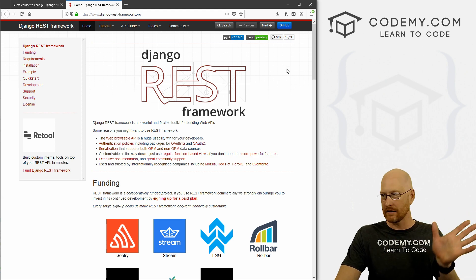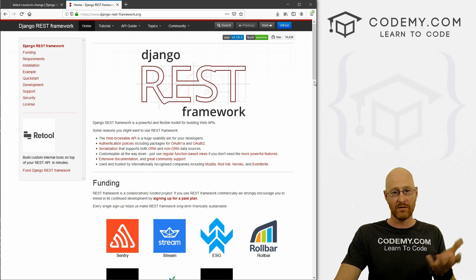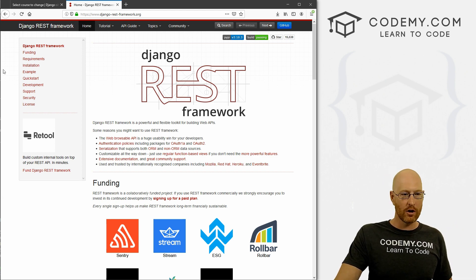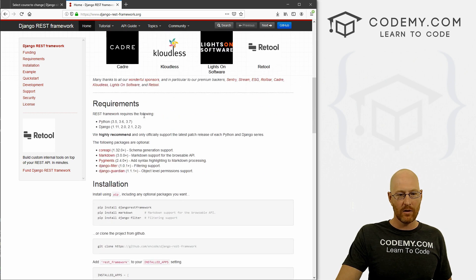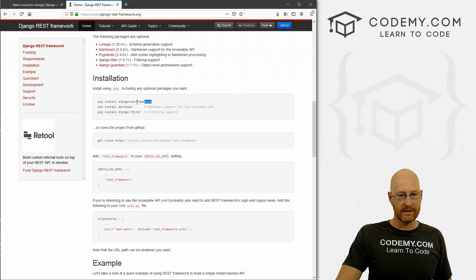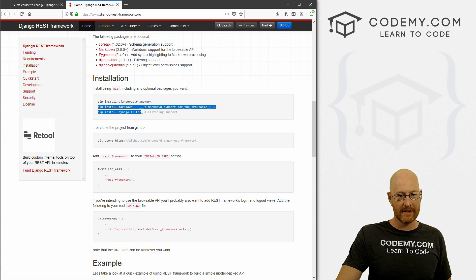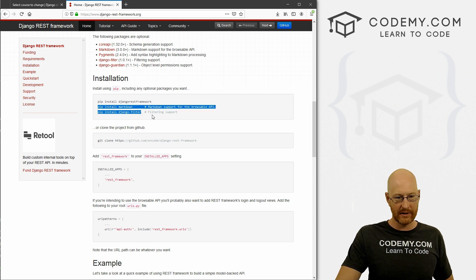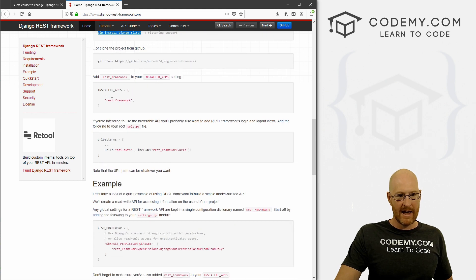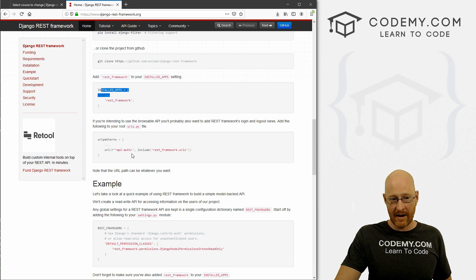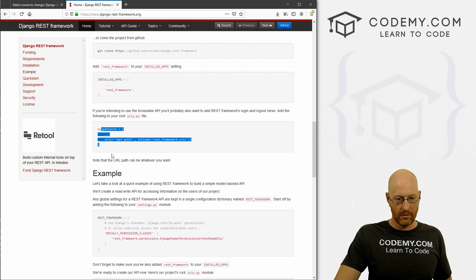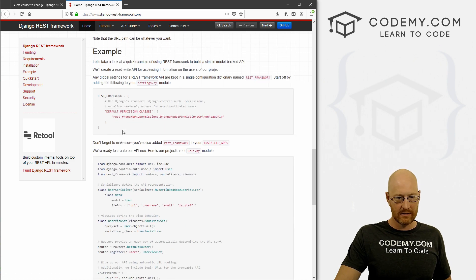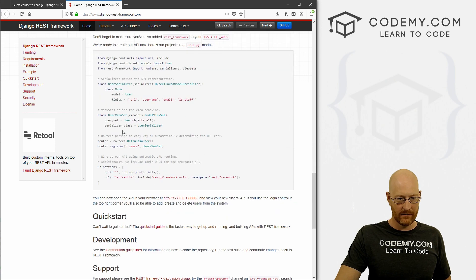We installed this way back at the beginning of the course when we installed Django, we installed the Django REST framework. And you can kind of look through here if you want. We pip installed it just like this. There's some optional packages we did not install because we don't really need. We added rest_framework to our installed apps in our settings.py file. And this is no longer correct. Looks like this is a little outdated.